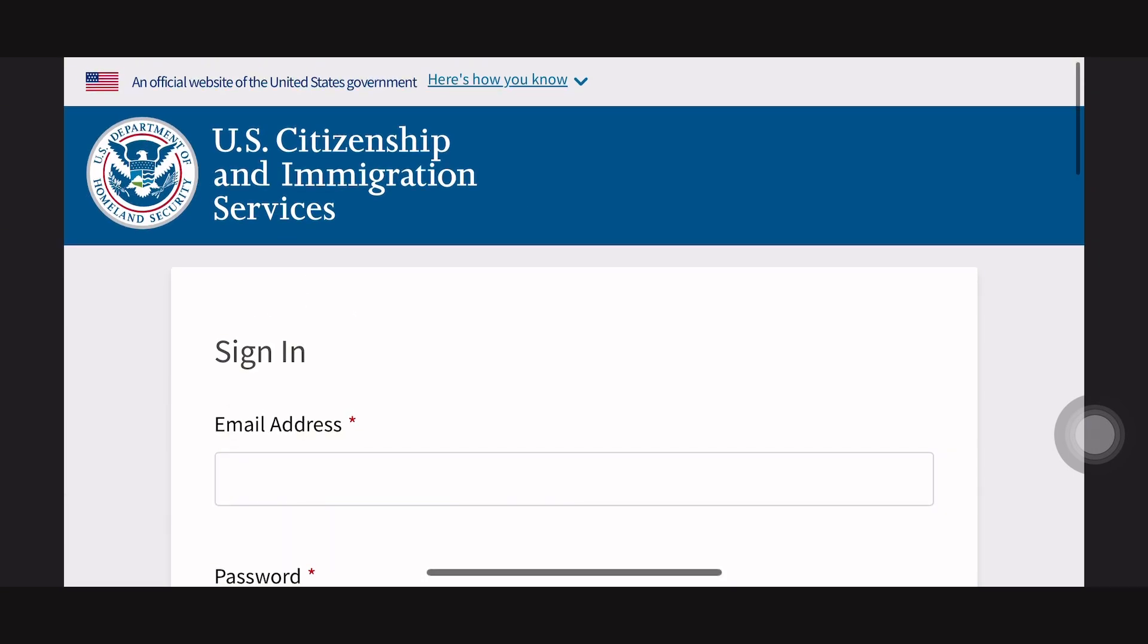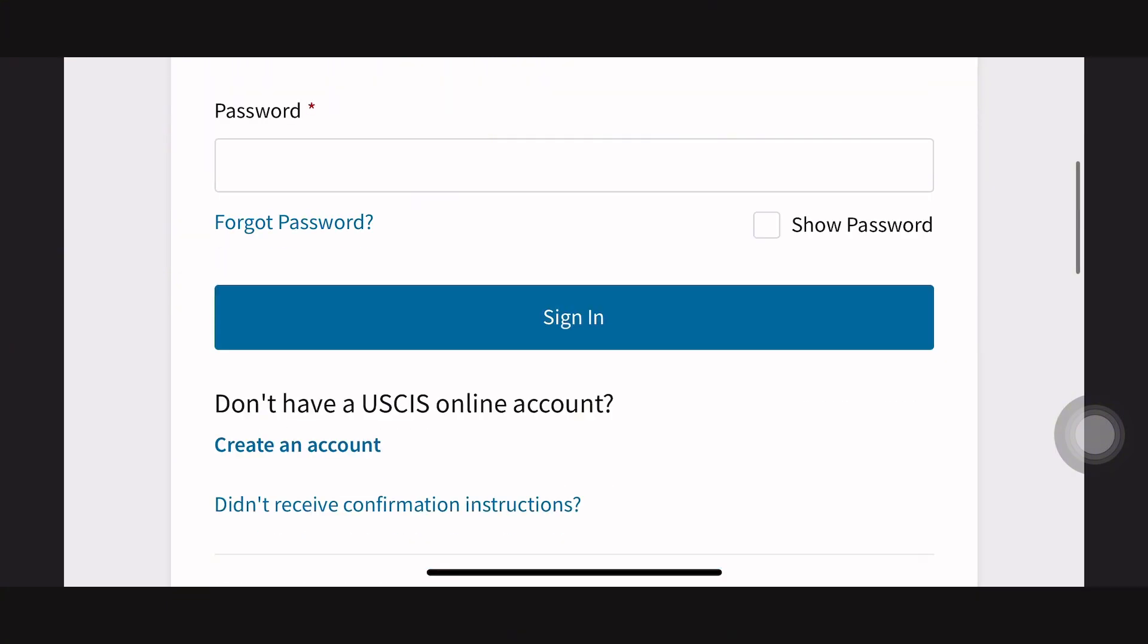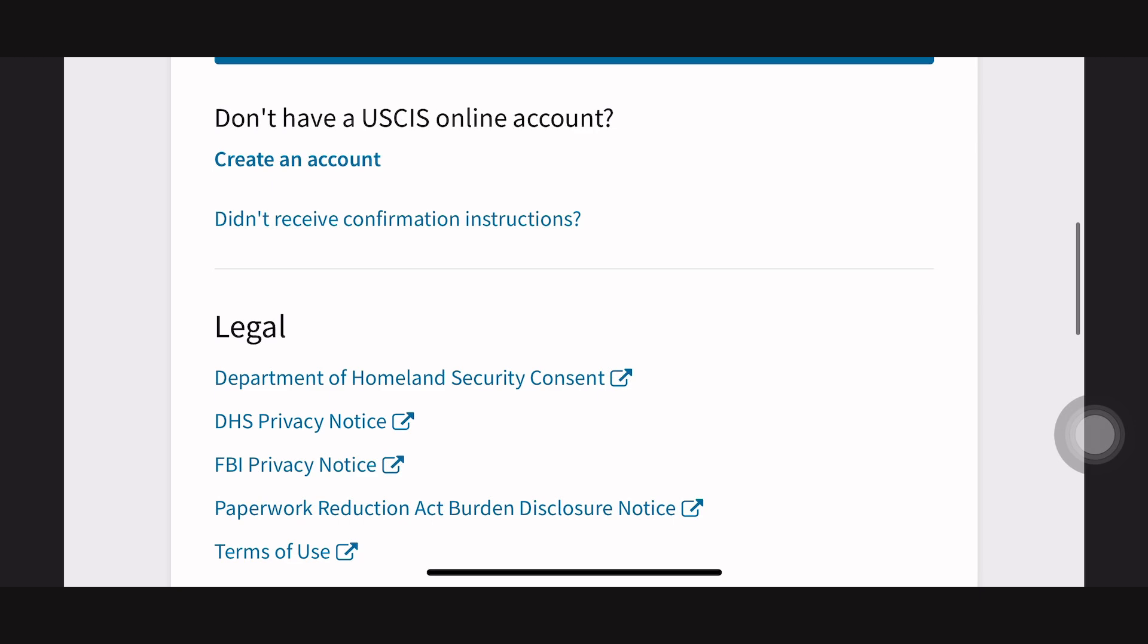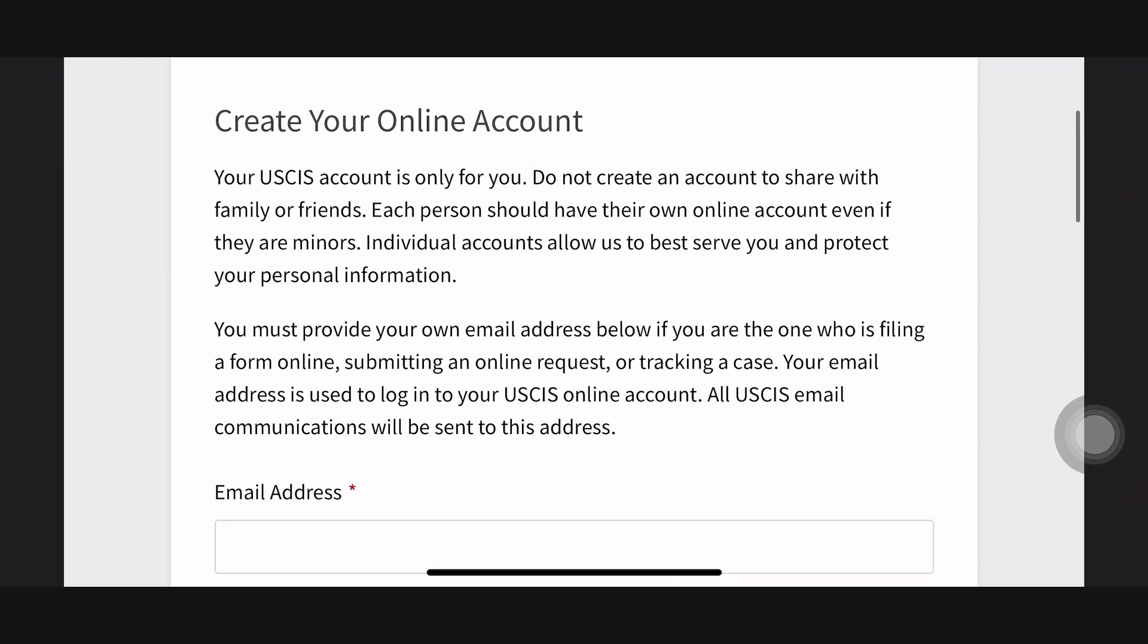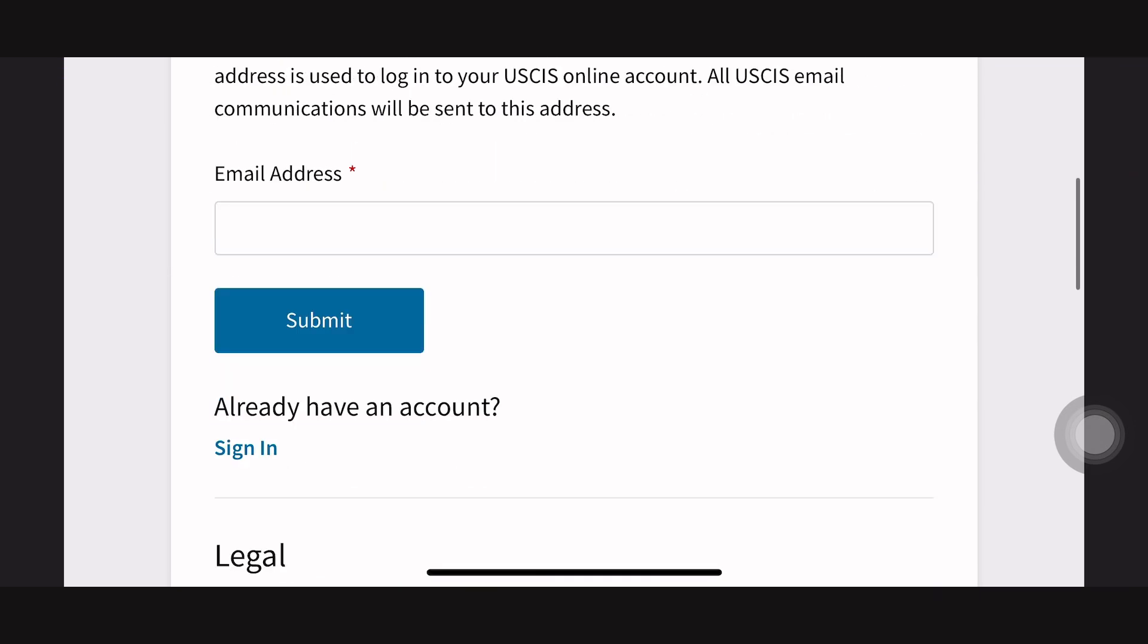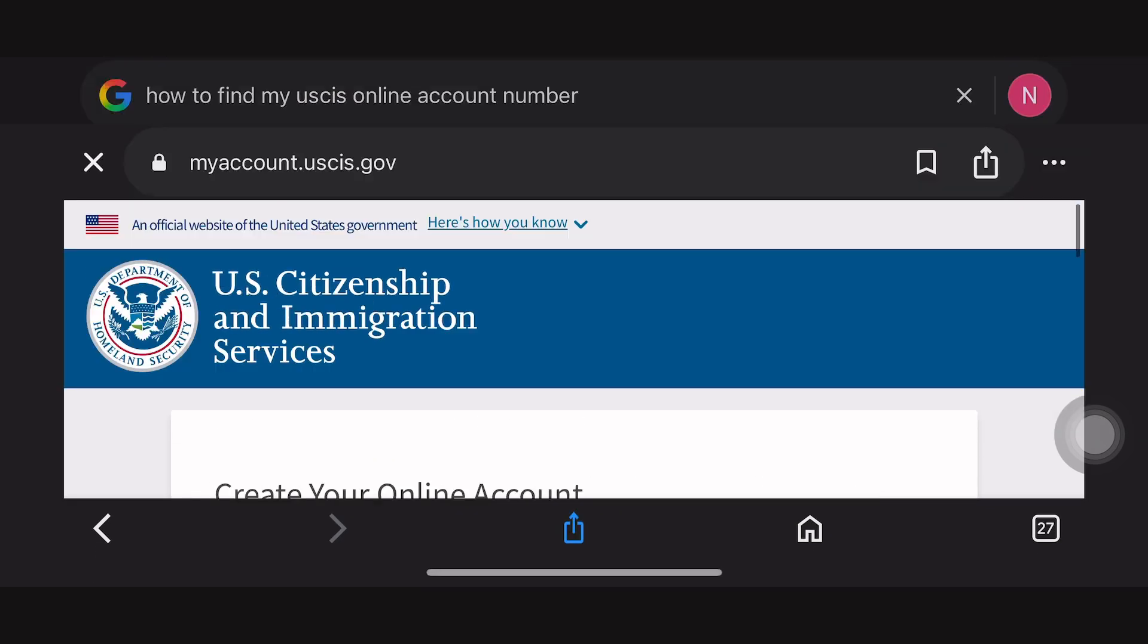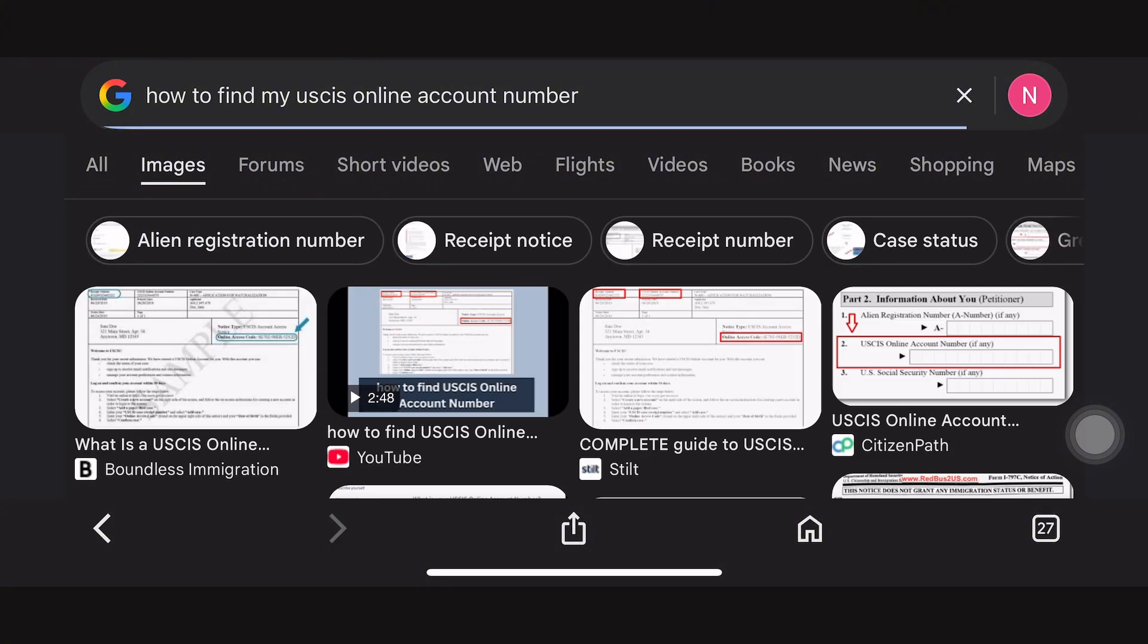Always remember that only US citizenship can have access to log into this account. If you are a US citizen, put in your email and password and press on the login option so that you can see your USCIS account number.